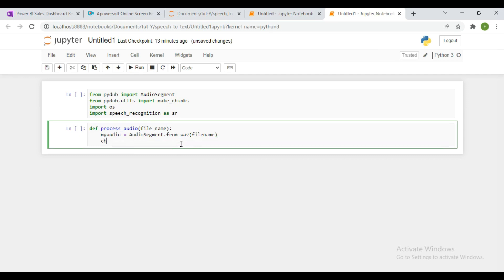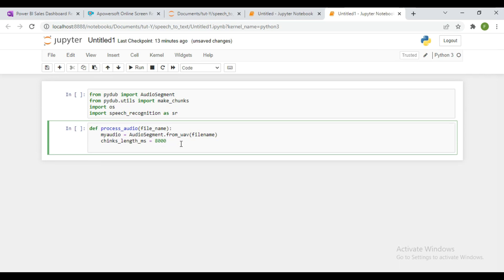Now we are going to split the audio into little chunks. I'm going to define the chunk length in milliseconds — this is the number of milliseconds that PyDub is going to use as the chunk size.